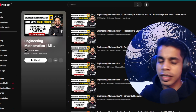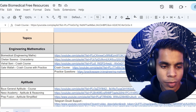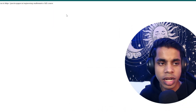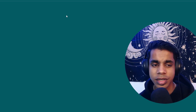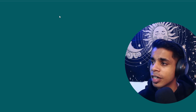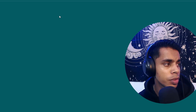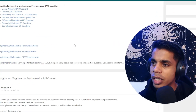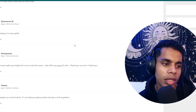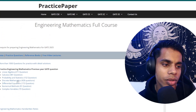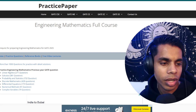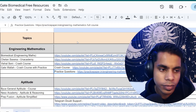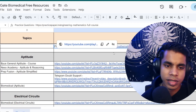I've also given practice questions you can do simultaneously to make sure you're able to implement what you've studied and solve problems. Opening the practice questions link gives you a set of questions to test your understanding of concepts. You can select topics like linear algebra or calculus according to what you want to practice. Once engineering mathematics is done, we'll move on to aptitude.